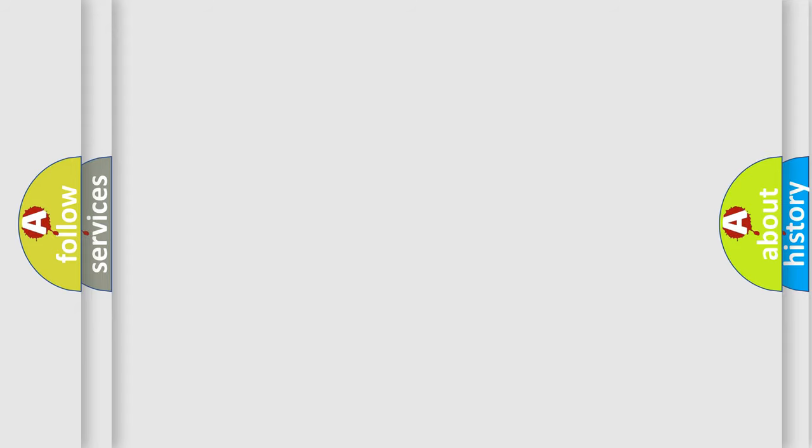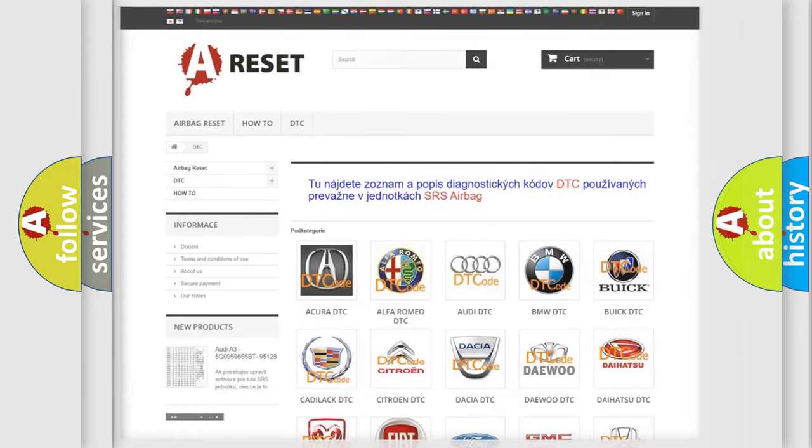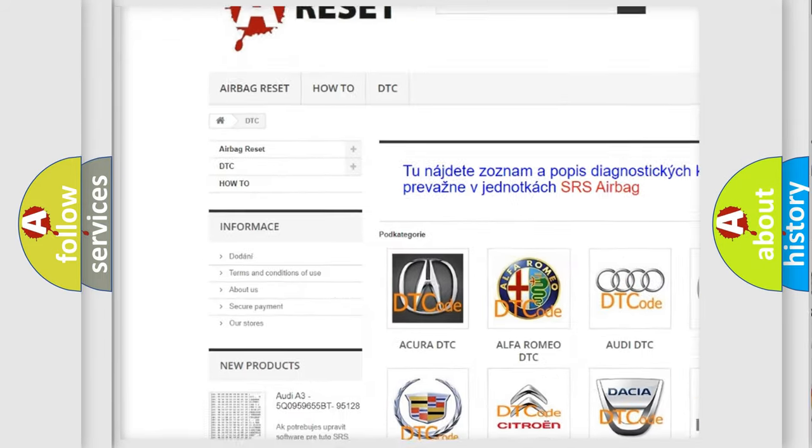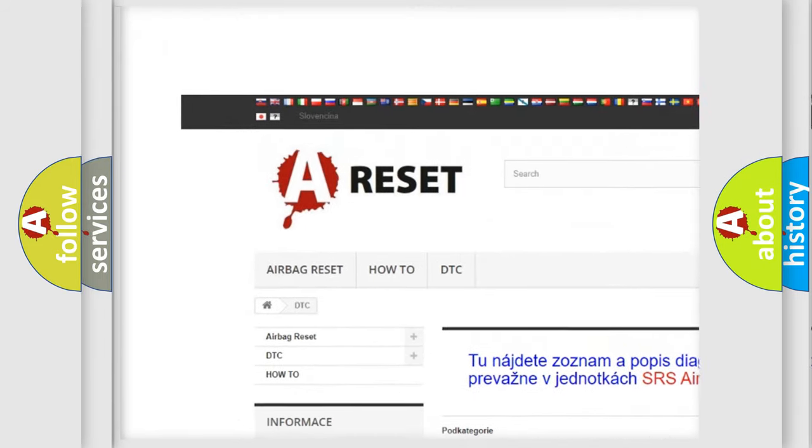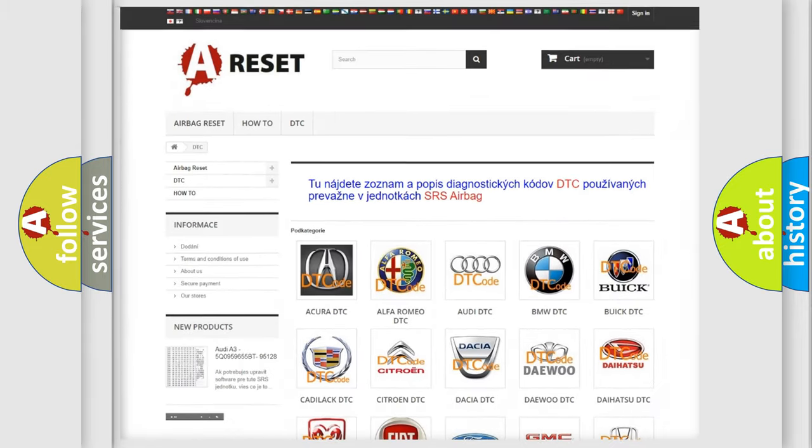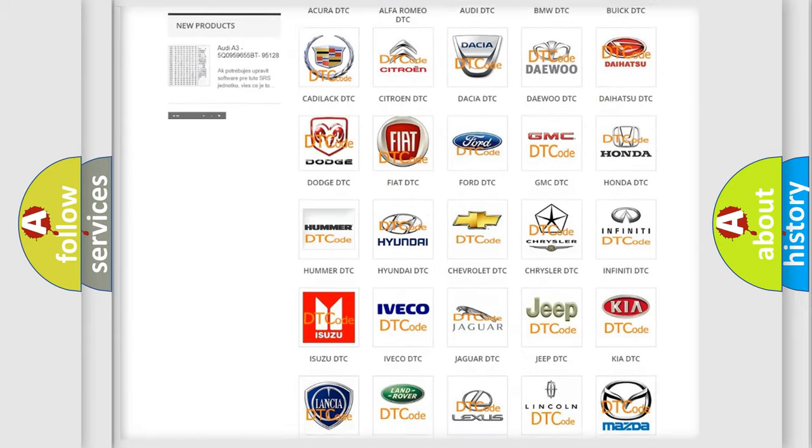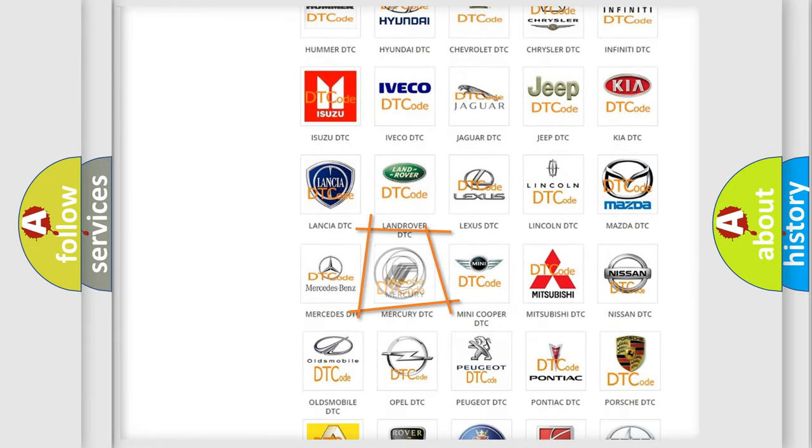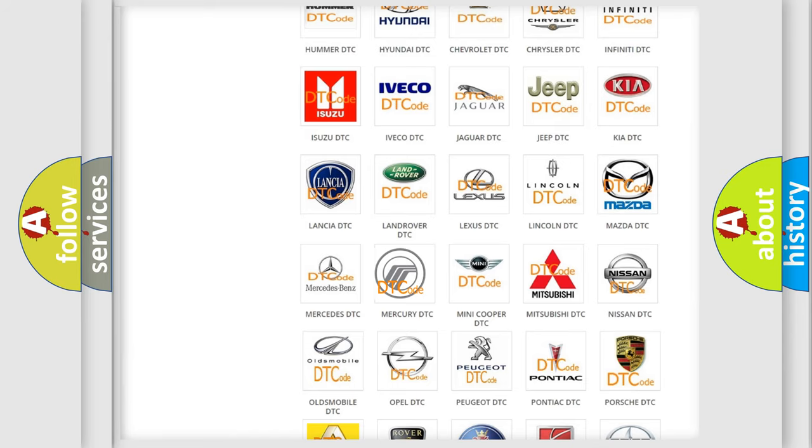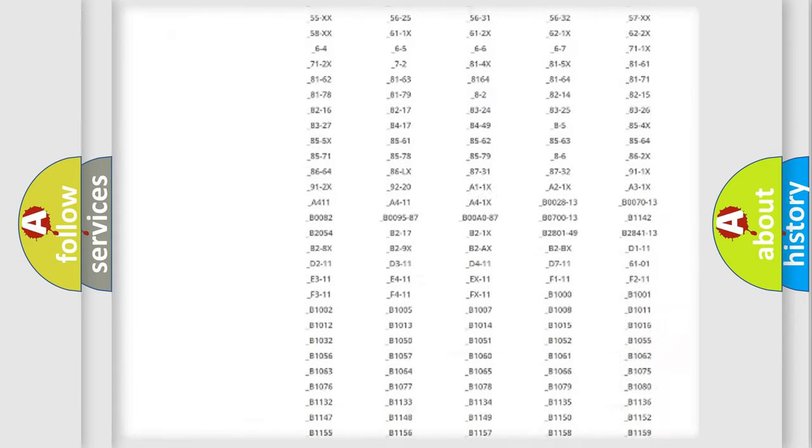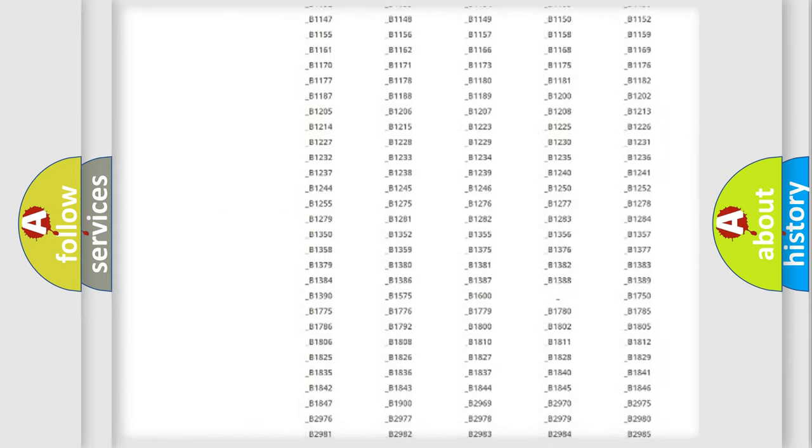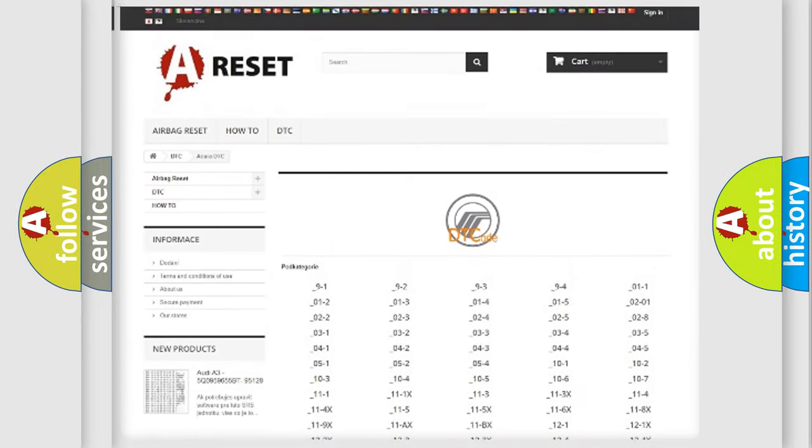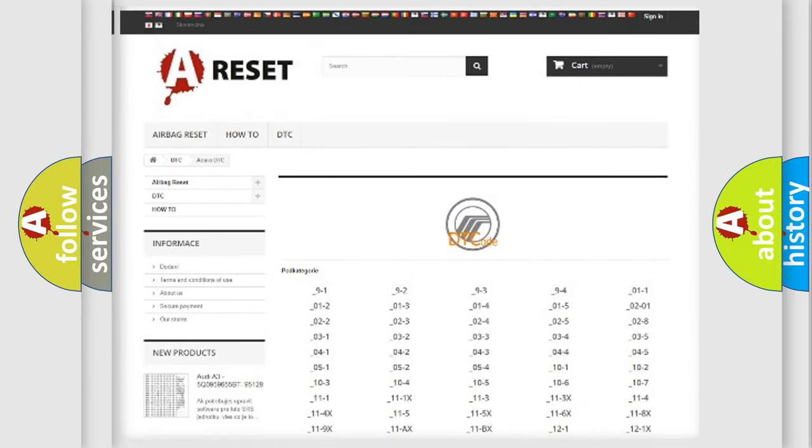Our website airbagreset.sk produces useful videos for you. You do not have to go through the OBD-II protocol anymore to know how to troubleshoot any car breakdown. You will find all the diagnostic codes that can be diagnosed in Mercury vehicles.